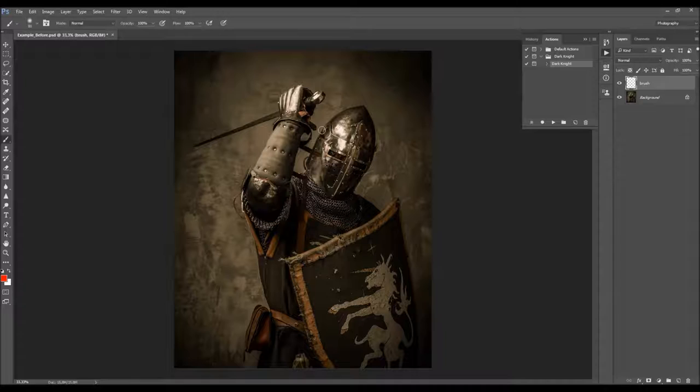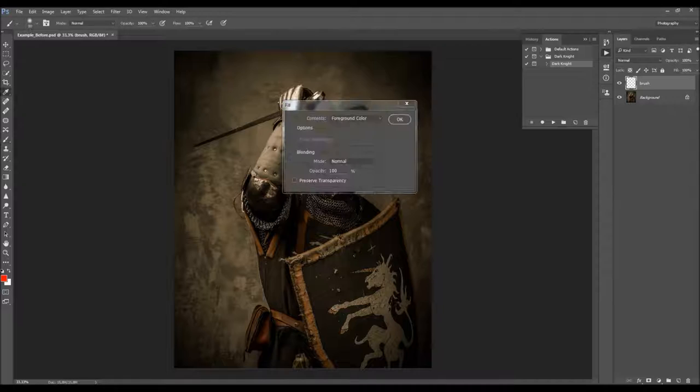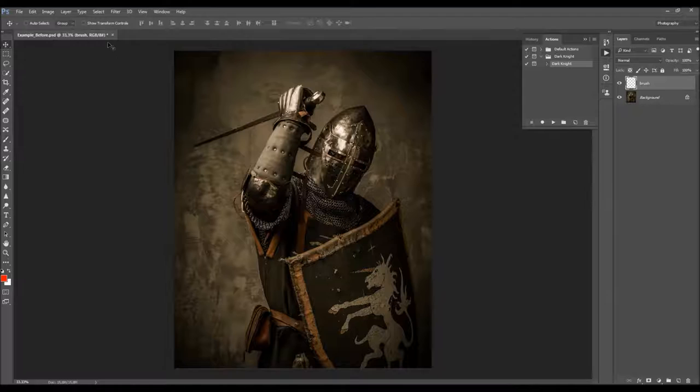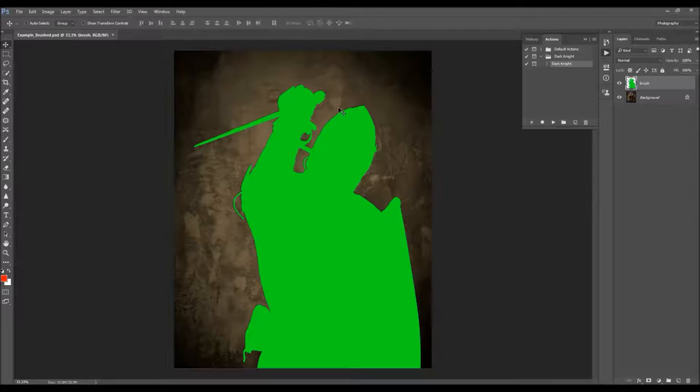Or, if it's easier, you can create a selection of your subject using the Lasso tool, then go to Edit > Fill or press Shift+F5, and fill it with the foreground color. You need to have that color fill on the brush layer. Then just select the action inside the folder and click Play. The action will need a few minutes to complete depending on your image size.